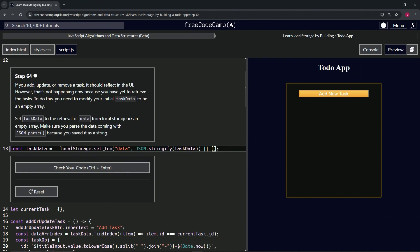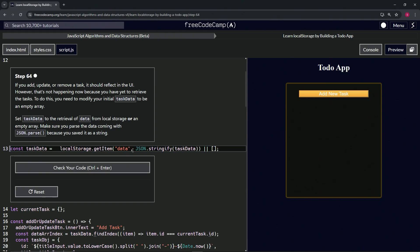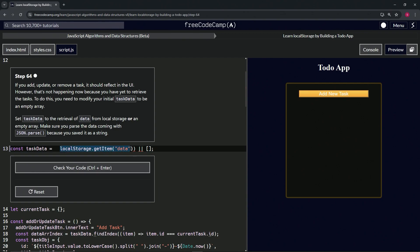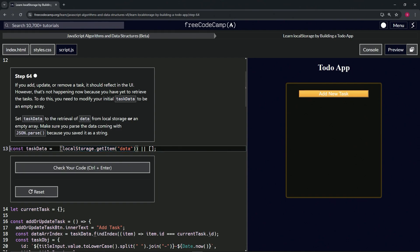Now we're going to get the item, so let's change it from setItem to getItem. getItem doesn't have that second argument, so we'll remove that. Now we'll wrap the getItem call in parentheses and add JSON.parse in front of it. That should take care of it.